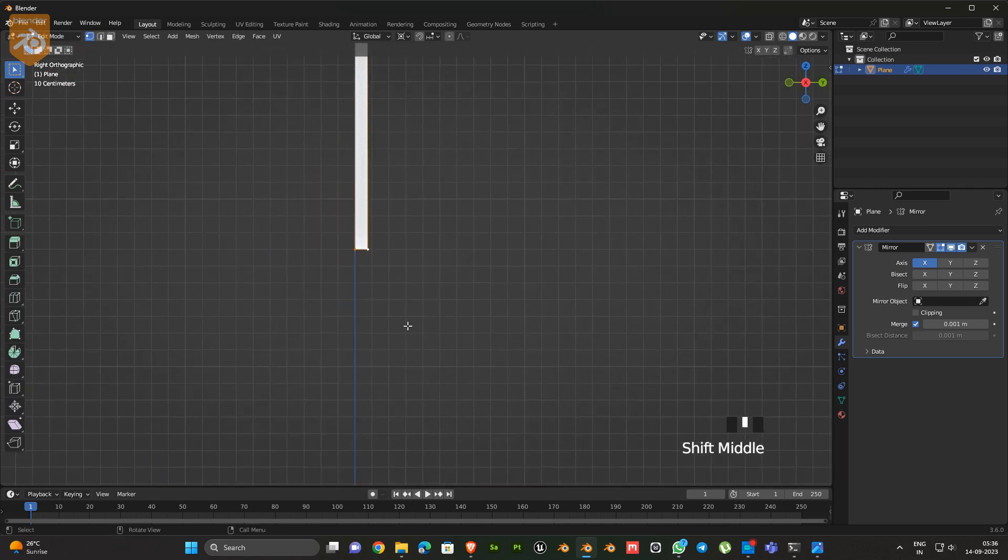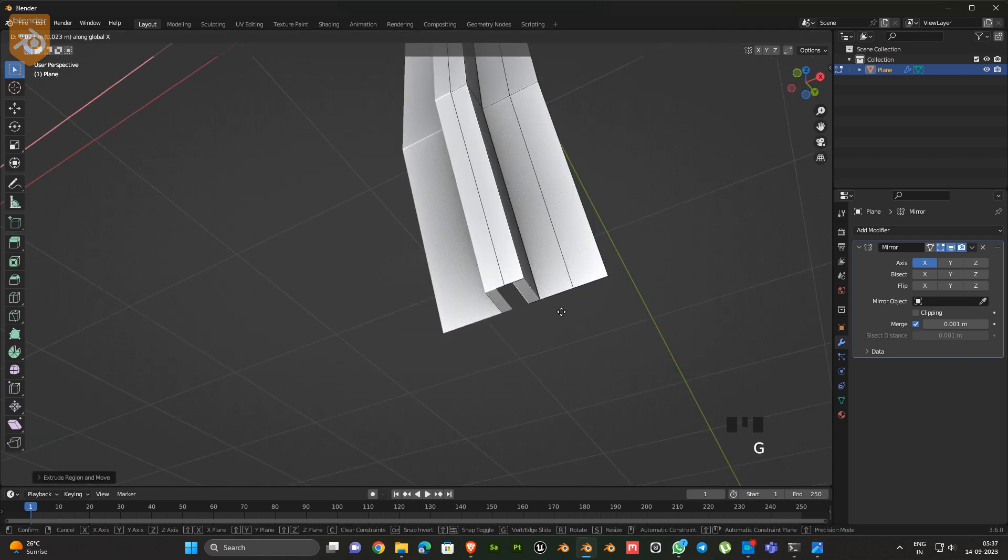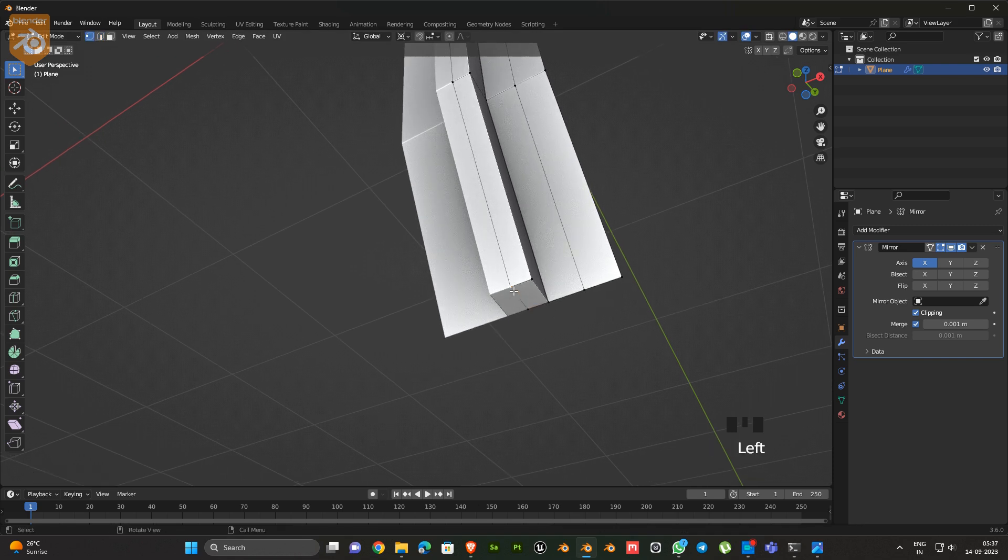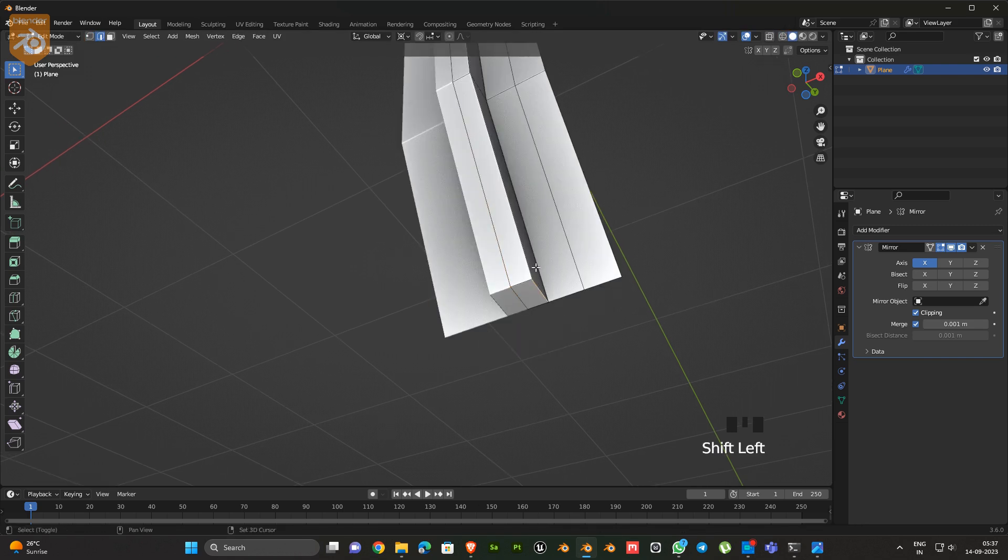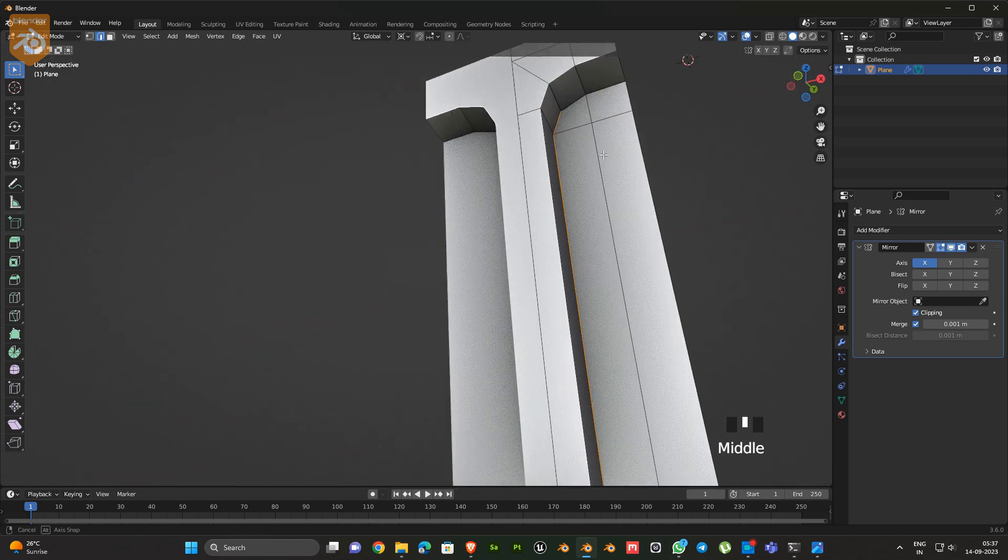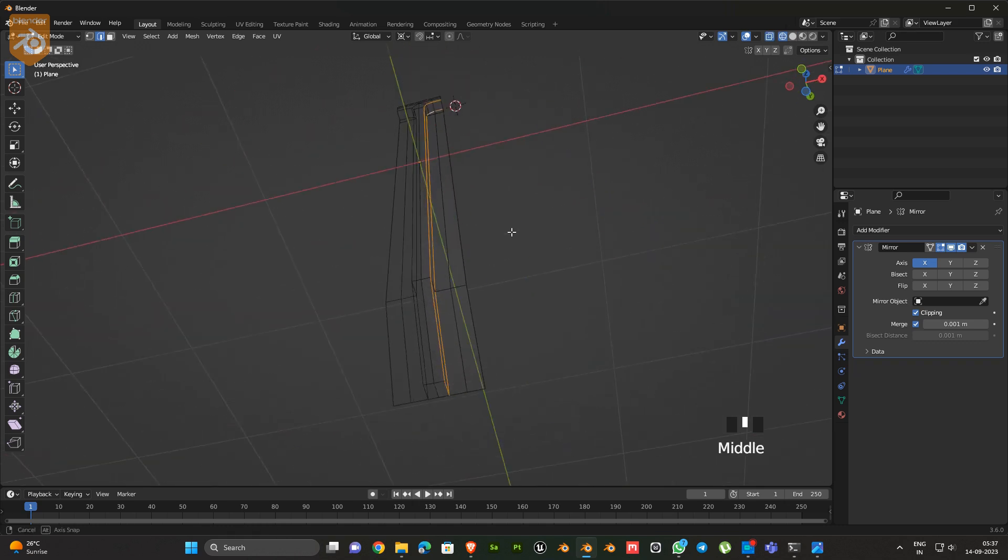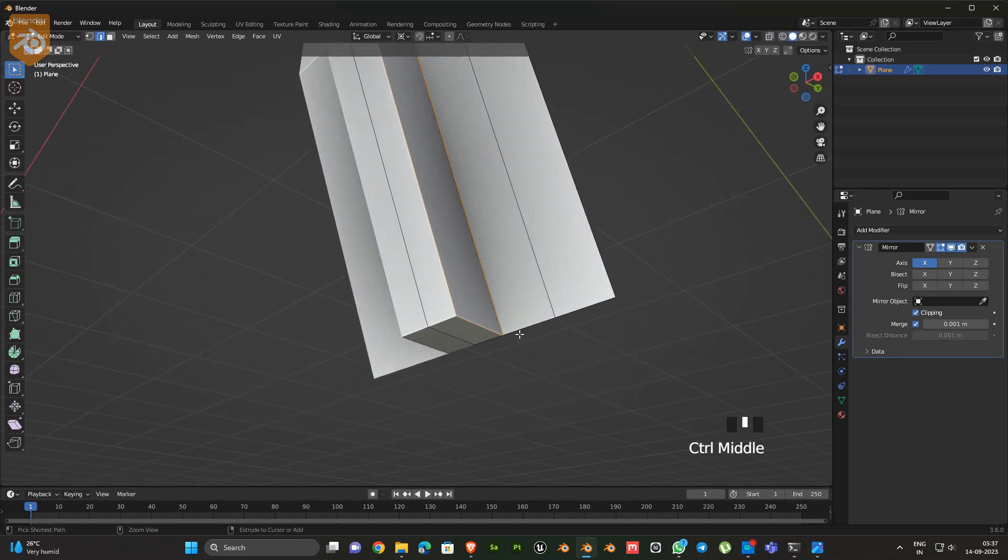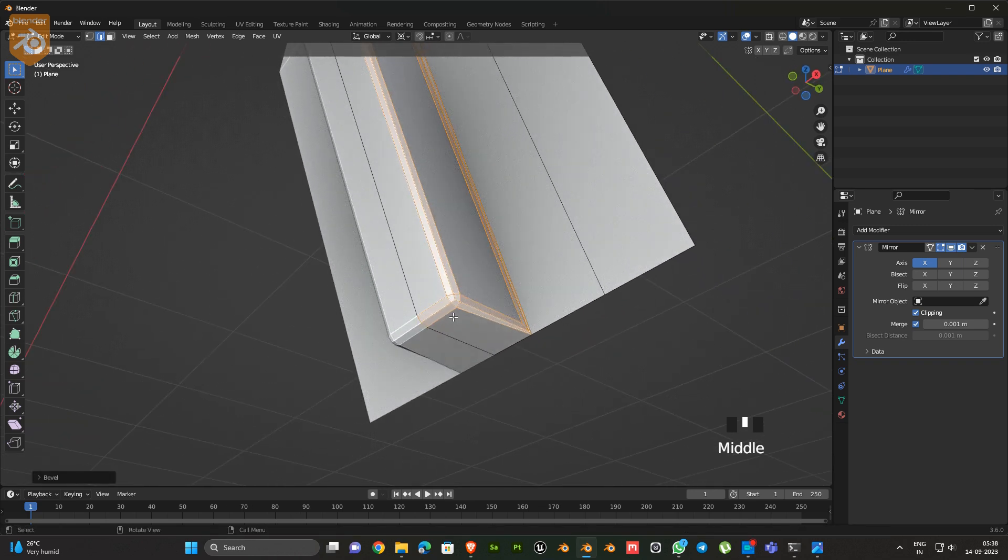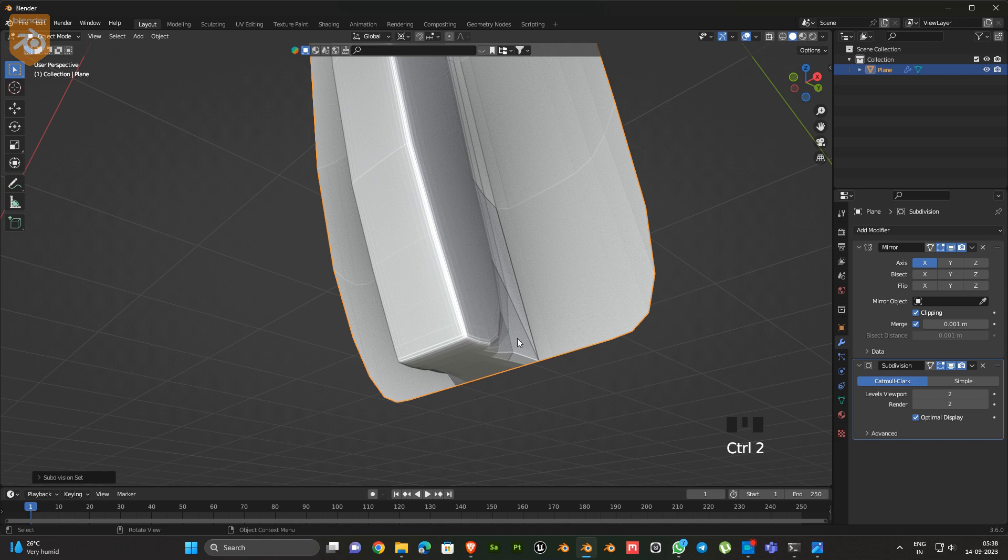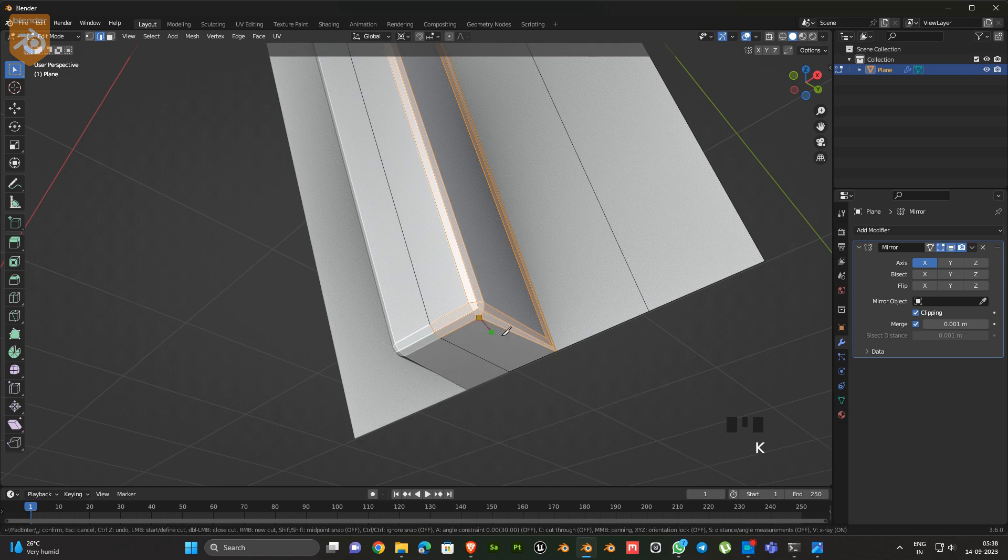Select the bottom edge and extrude it. Here also we have to fix the mesh flow. Go to edit mode and adjust the mesh flow like this.